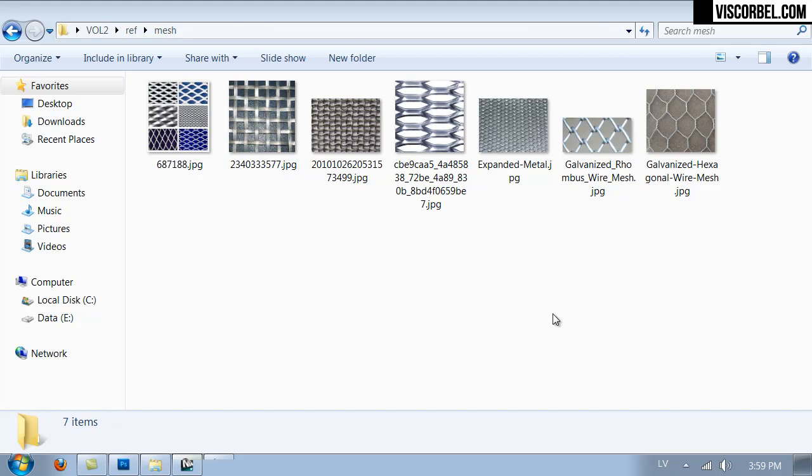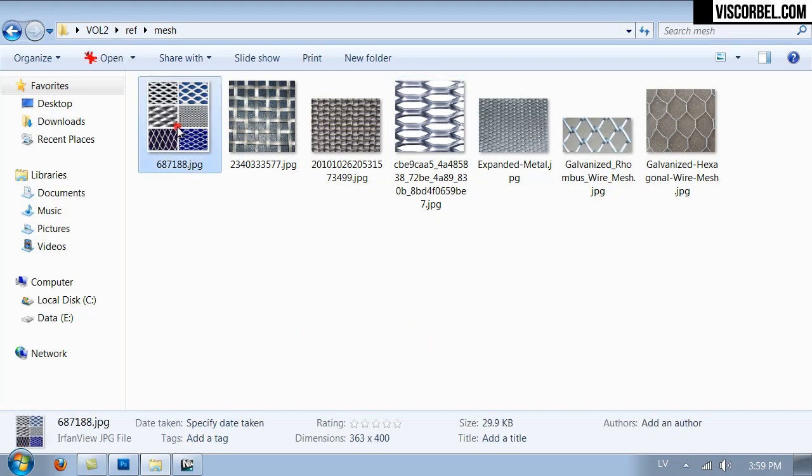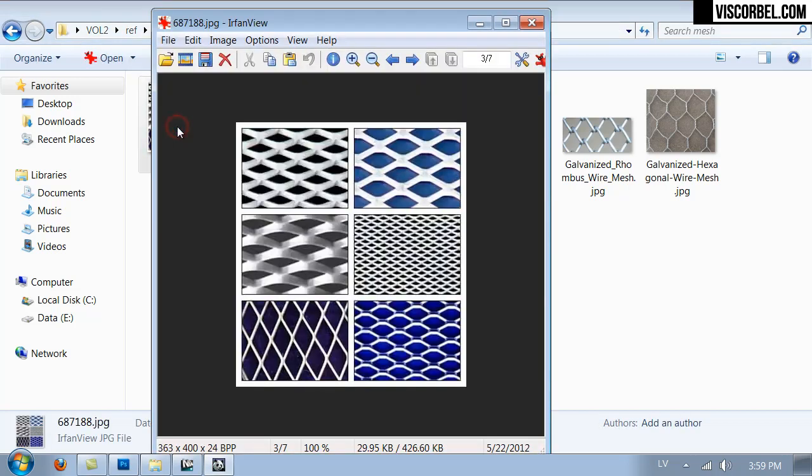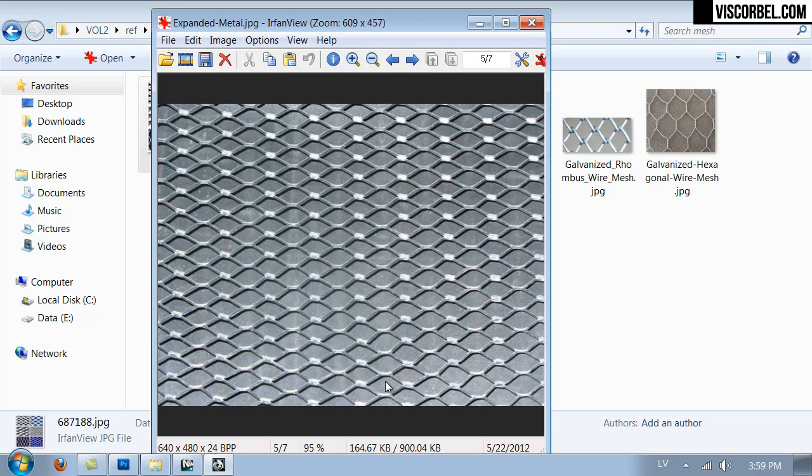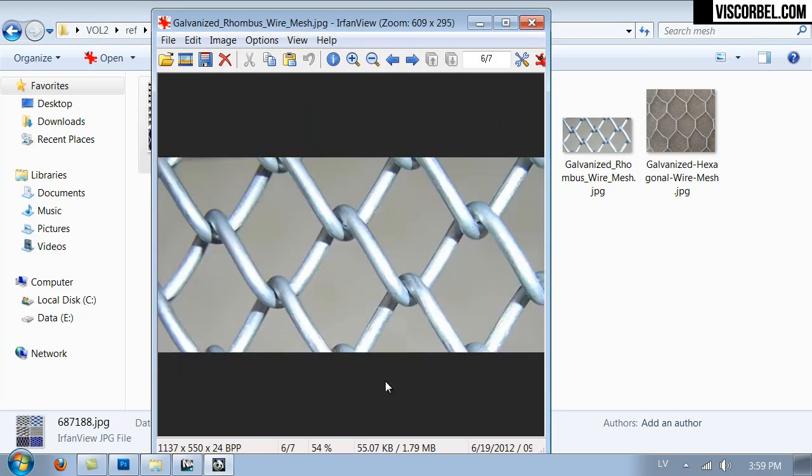I'm going to show you a trick on how to use 3D geometry to create some nice displacement and opacity maps for objects like wire mesh or expanded metal, like in these reference images.